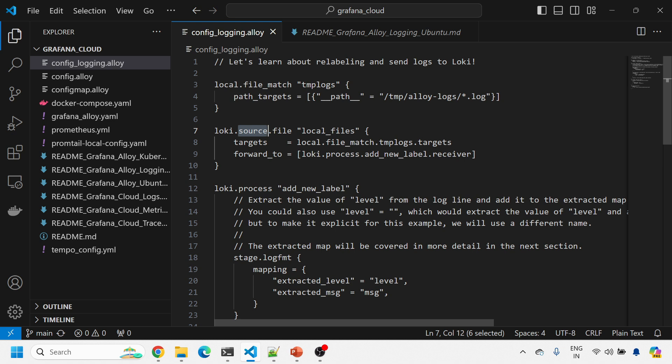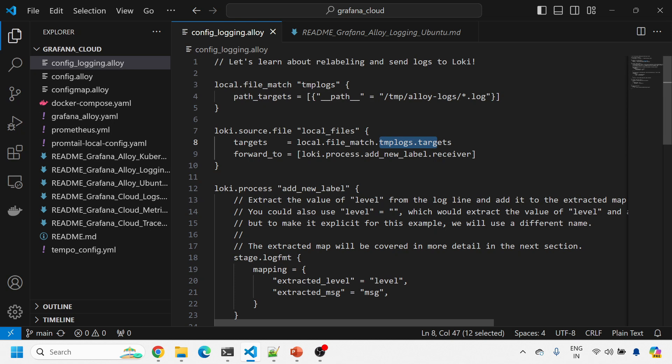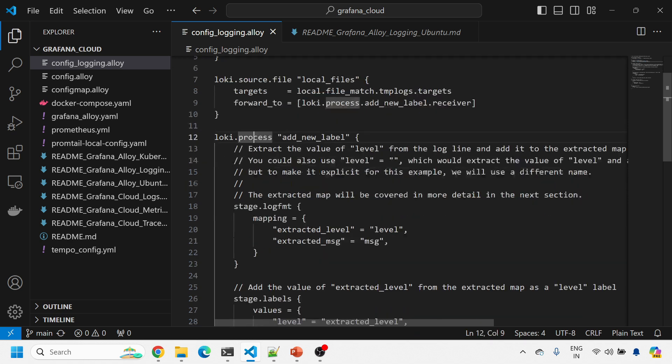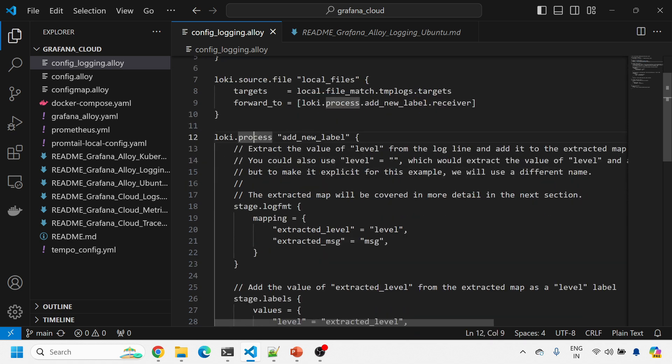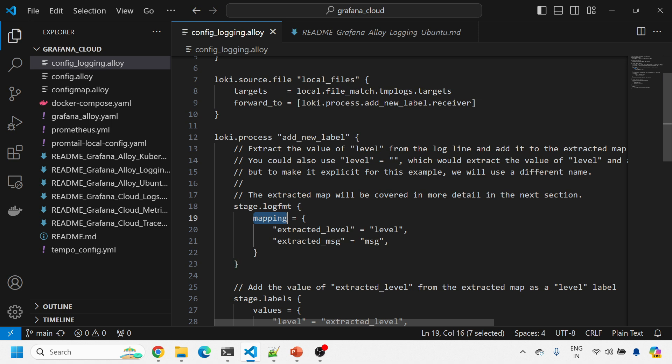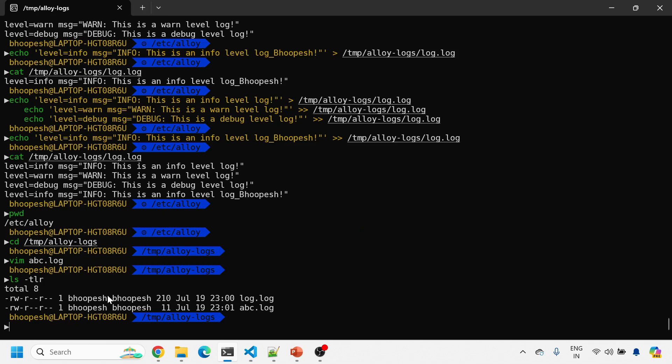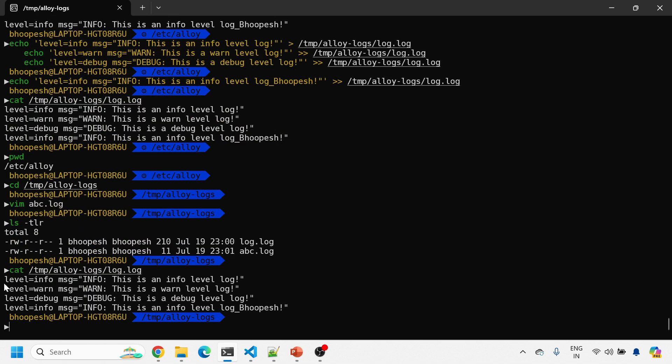What are the sources? This is the alias for this. This is the source. It will get forwarded to loki.process. I'll come on to this add new label. What I'm saying is please read this file but add a new label also. How will that label get added? I'm breaking this file also. Stage.logfmt, I'm saying mapping is this. The extracted level is the content. What I'm saying is content of this level equals to this. Basically content of this level will go to this variable, content of this message will go to this.